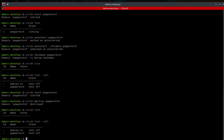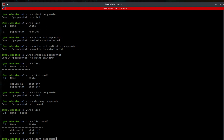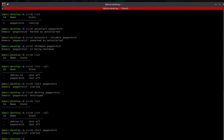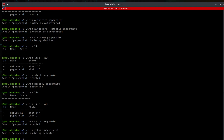If you need to reboot, first start it with virsh start peppermint, then run virsh reboot peppermint. The output confirms the domain is being rebooted.